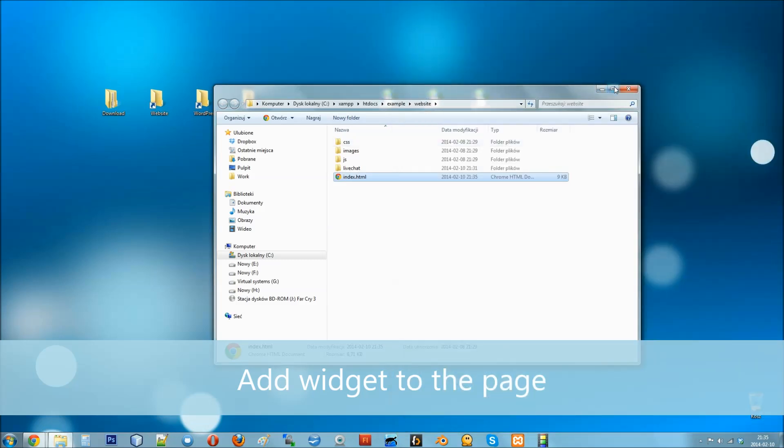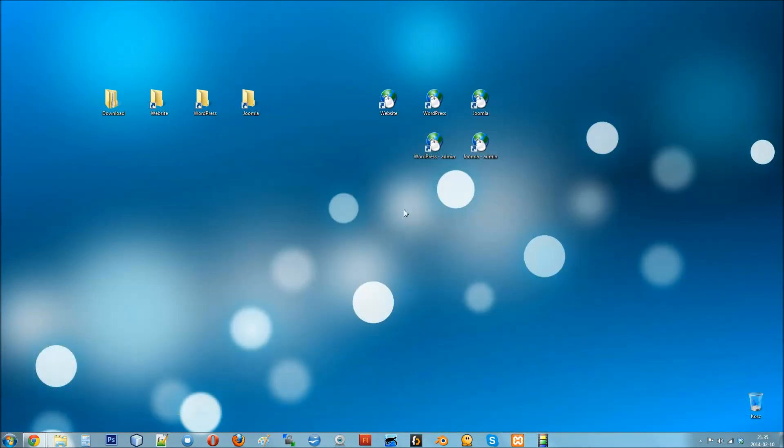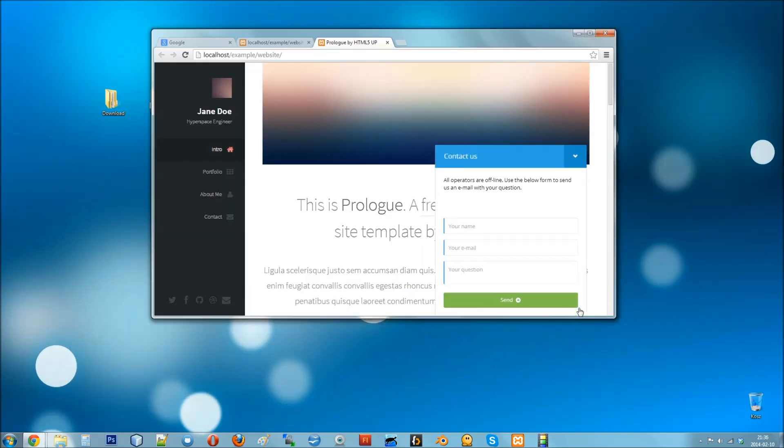After saving the file, the next time you visit your website, the chat widget will be available in the bottom right corner.